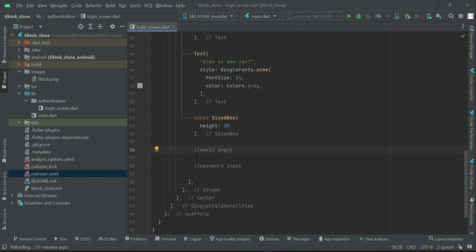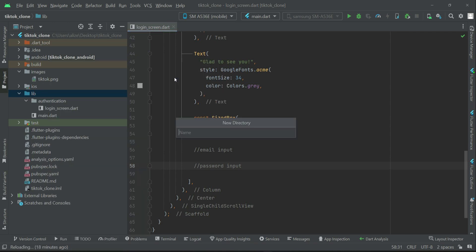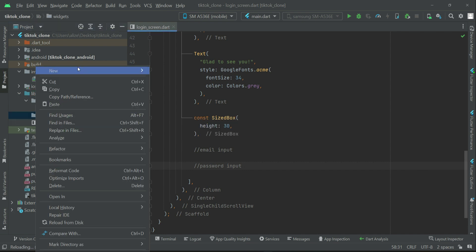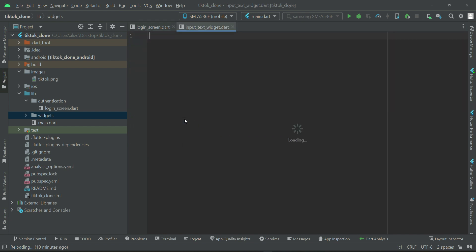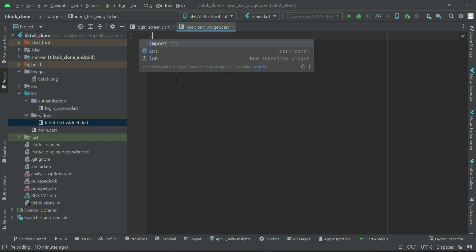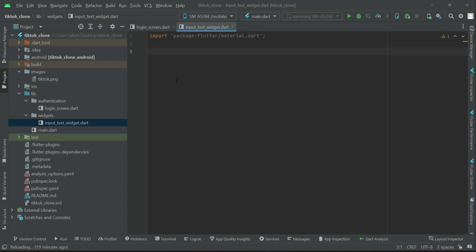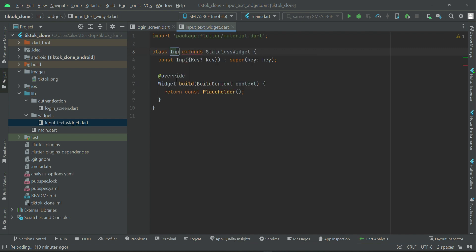First of all, we are going to create a widget. Right-click on lib, select new and create a new folder — a new directory. We will give it the name 'widgets'. Now right-click on widgets, new file, and let's give it the name 'input_text_widget'. So this is our input text widget, basically a reusable widget. Inside the widgets folder, we have our input text widget. Now let's import material and we will create a stateless widget and give it the name InputTextWidget.